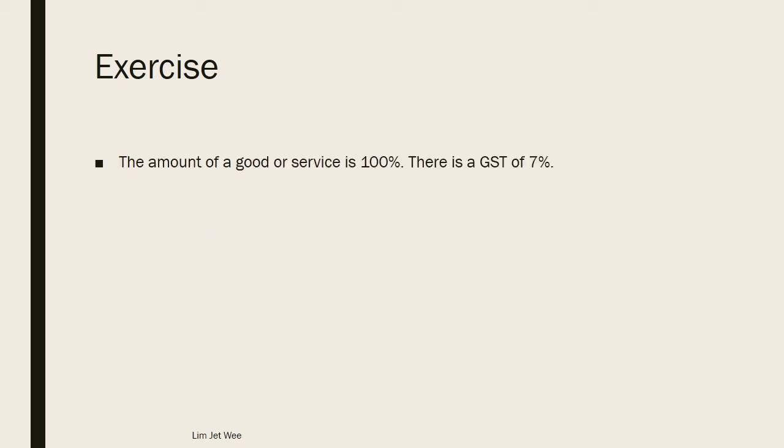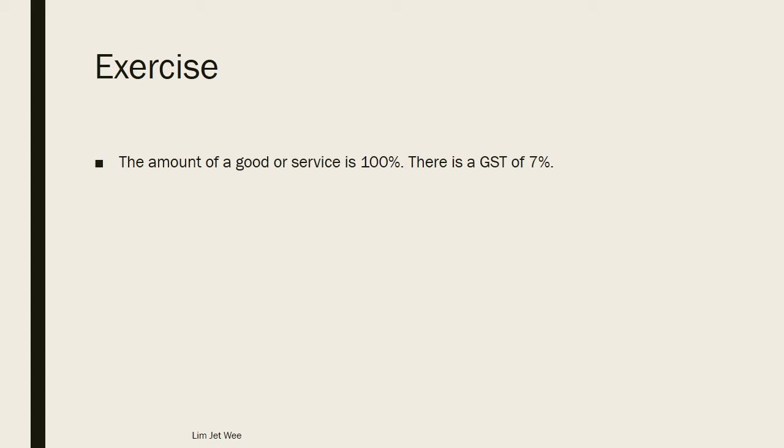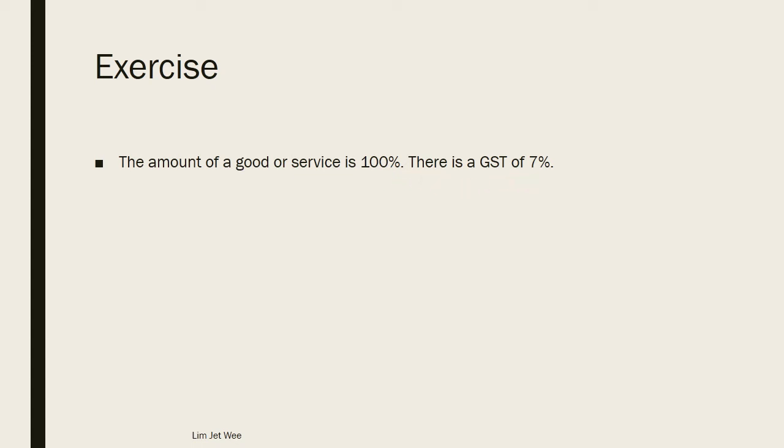Okay, there's an exercise here. If you want some time to think it through, you probably will need to pause the video, then you will have some time to actually work on it before I give the answer and the working. So the amount of a good or service is 100 percent, and there is a GST of 7 percent.